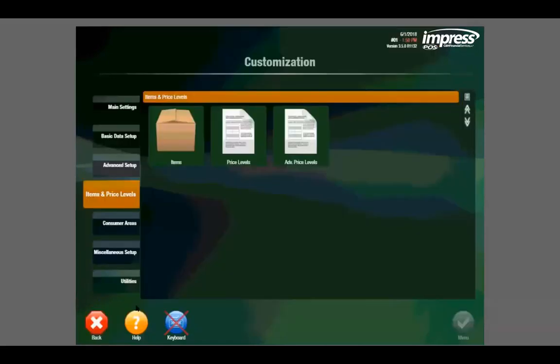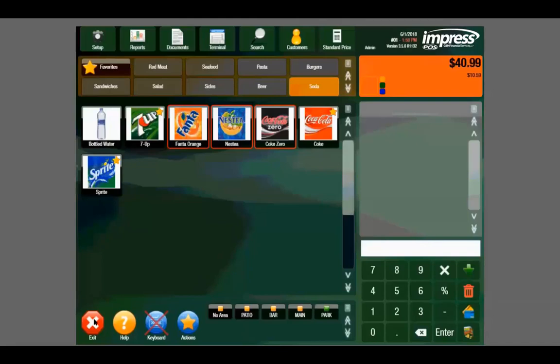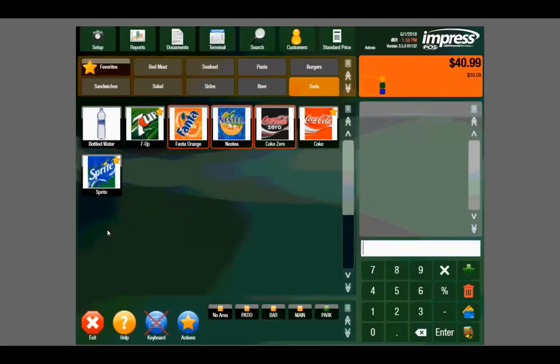Mint has a full range of features and resources including voiding transactions, processing refunds, creating discounts, adding tips, and more. Mint also comes with 24-7 support and an unlimited lifetime warranty on all equipment. This has been a basic demonstration of the Mint Pro software for table service restaurants.